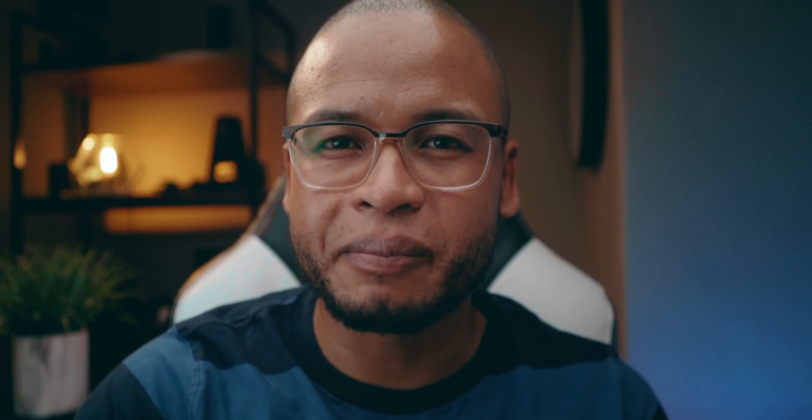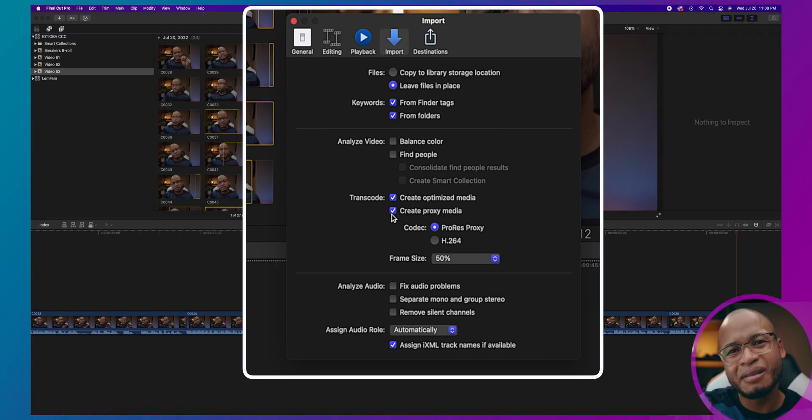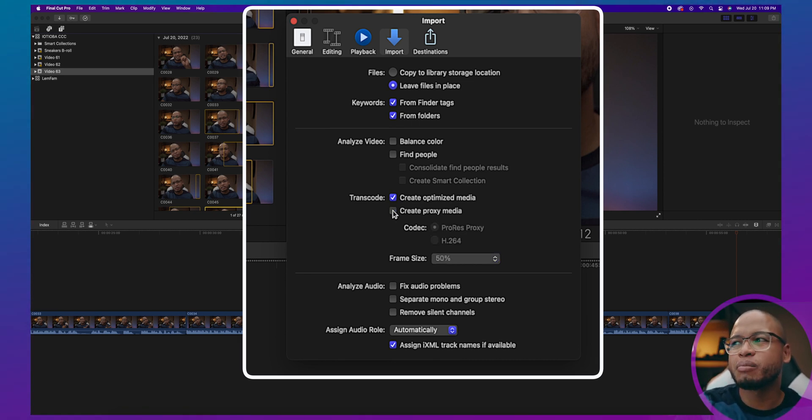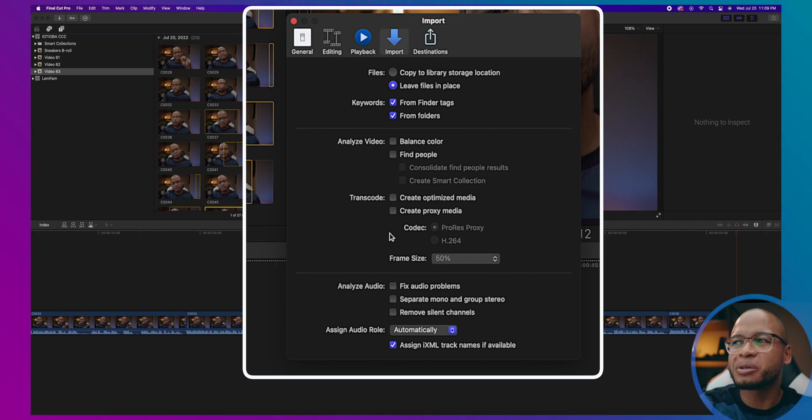The second tip is to tell Final Cut Pro to stop transcoding your clips when you import them. In Preferences > Import, uncheck both 'Create Optimize Media' and 'Create Proxy Media.' Both are supposed to be more manageable copies of your original footage, but those copies are not necessary unless you're working with a very heavy codec, which is probably very rare and only happens on high-end projects.